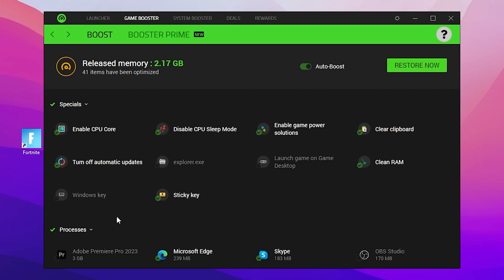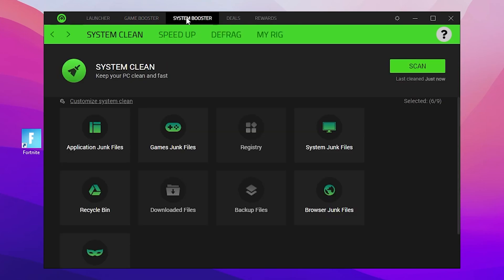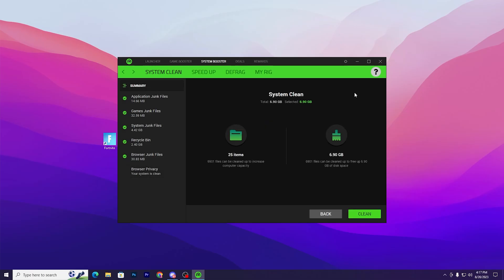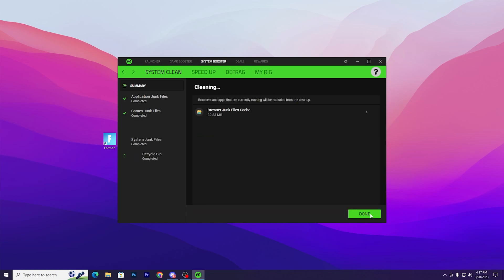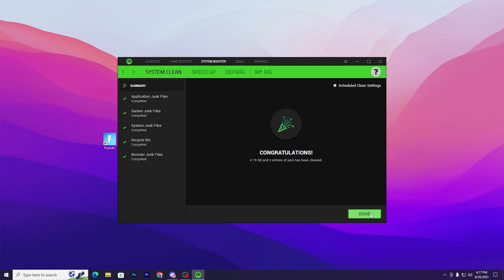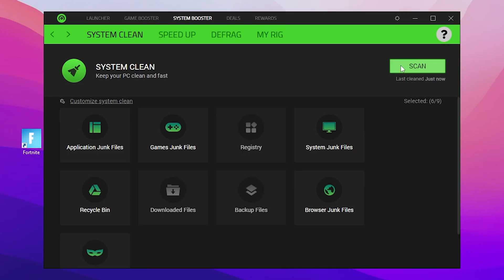After boosting, you can see that around 2 GB of memory has been released from Windows. In the next step, go to System Booster and find System Cleanup. Simply click the Scan button. I have already cleaned all the junk data from my PC, so I suggest you run the scan process once and then remove all the junk data from your PC.